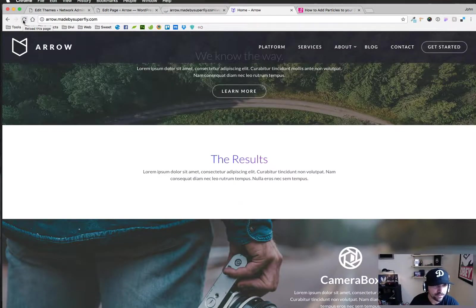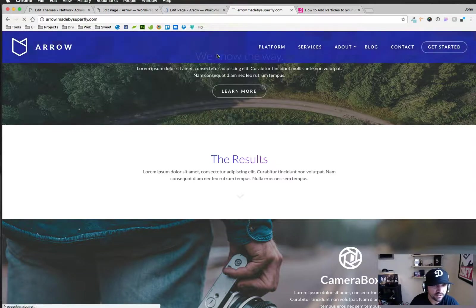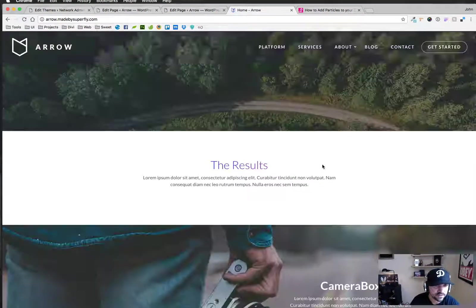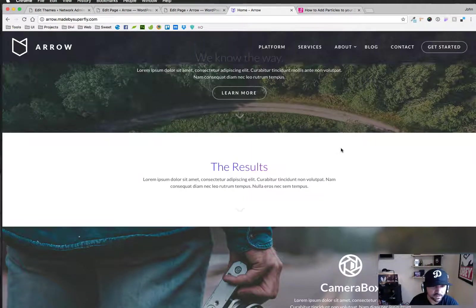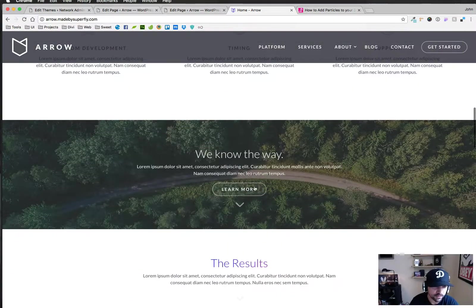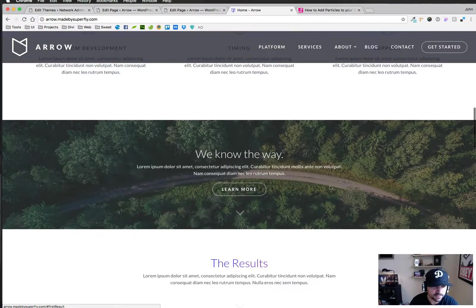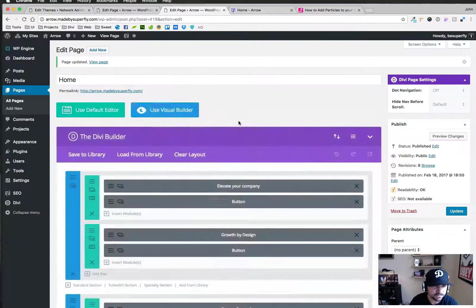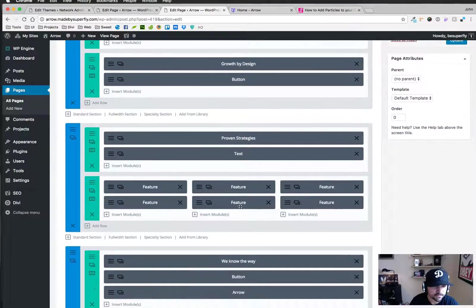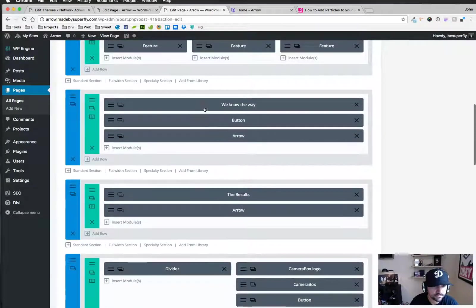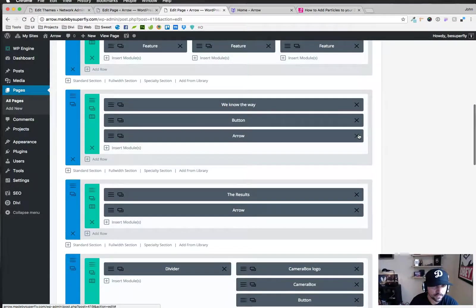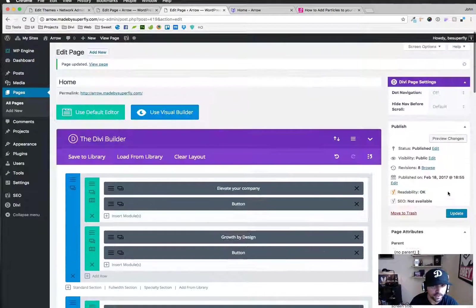I would probably want to go in and mess around with the color and stuff. But now I have one right there which is kind of weird to have it right next to a button. I'll go ahead and get rid of that.